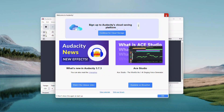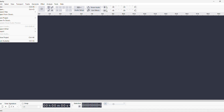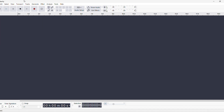Audacity launches on your Windows 11 system for the first time. You might get a welcome pop-up — click OK to dismiss it. There it is, a clean, ready-to-go Audacity window. From here, you can open an audio file, start recording with your mic, or dive into editing. Tons of features are up top in the ribbon. Play around and explore what it can do.